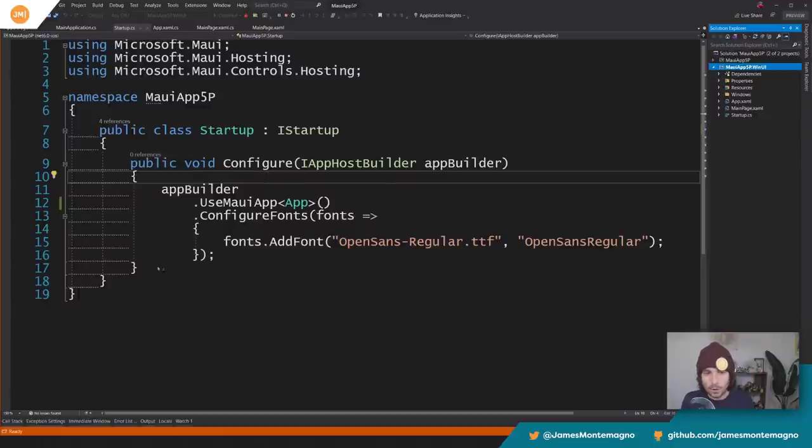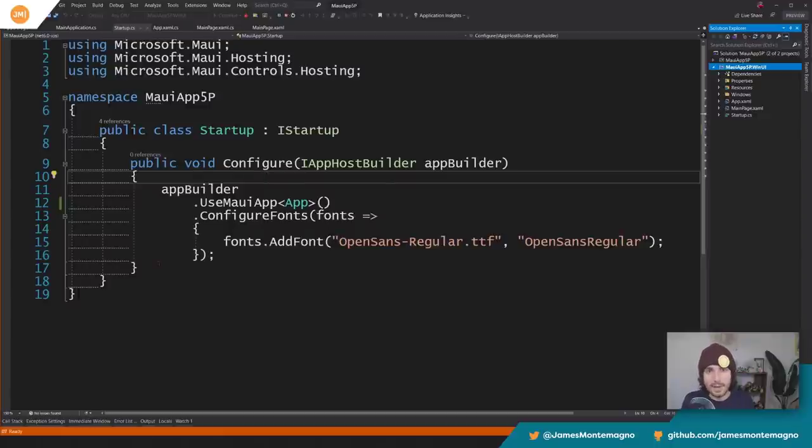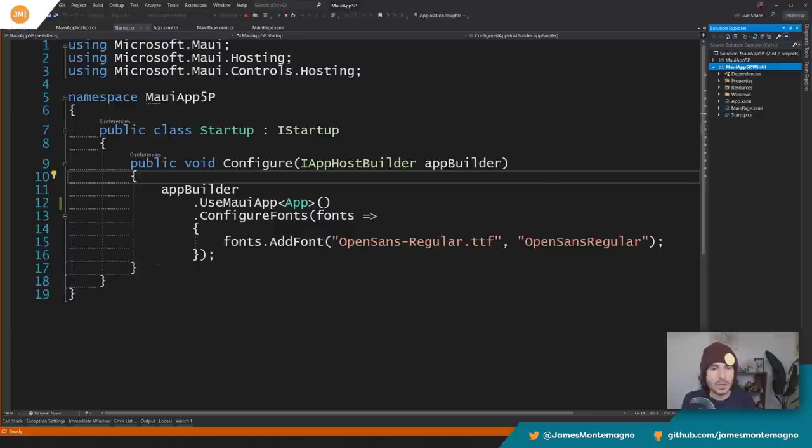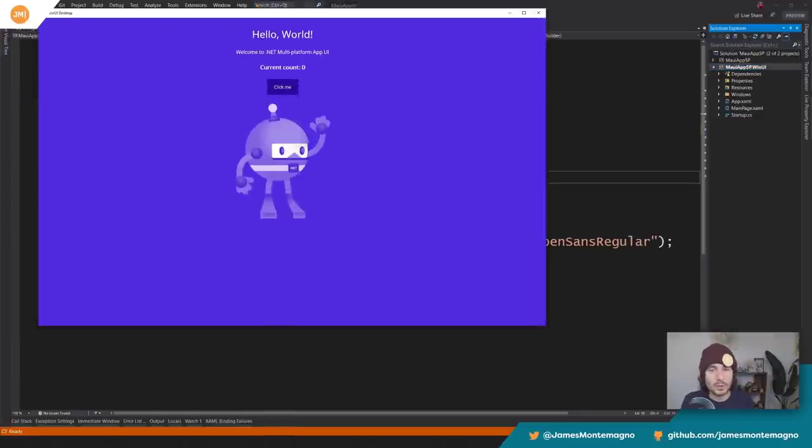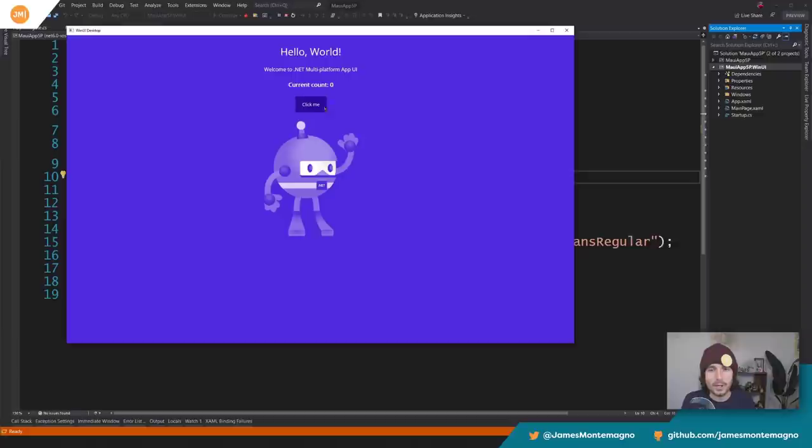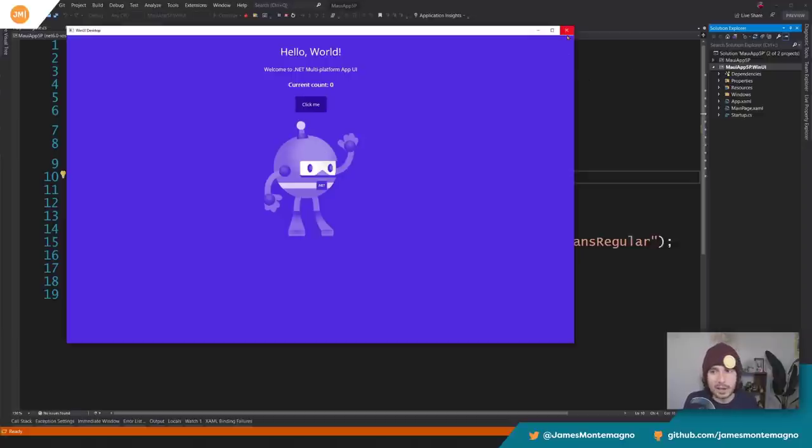So the real benefit of course is that I'm having a native application that gets updated with Windows as well. So when Windows 11 comes out, you're ready to go. And here's my native Windows application that resizes and all that good stuff.